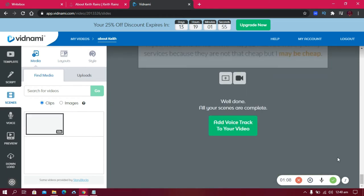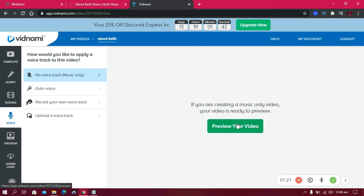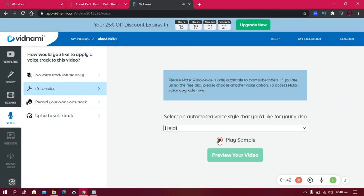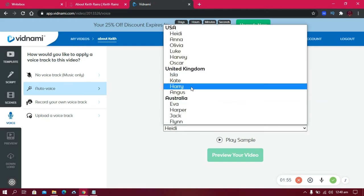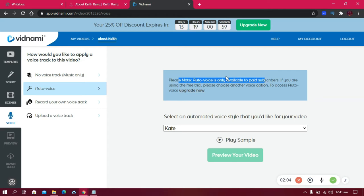Next, scroll down and click 'Add Voice Track to Your Video.' Note that this is a free trial so some features are limited. With a paid subscription you get the auto voice feature. Let's try a sample — Heidi says: 'Hi, my name is Heidi and I would love to read the script for your video. Sit back, relax, and I'll do all the hard work for you.' She does sound human, but I prefer Kate because she sounds even more human.